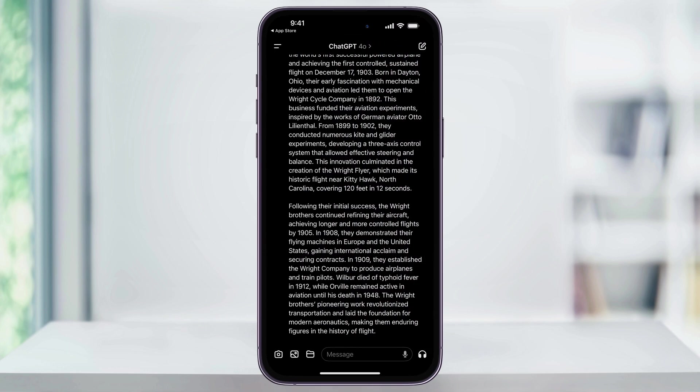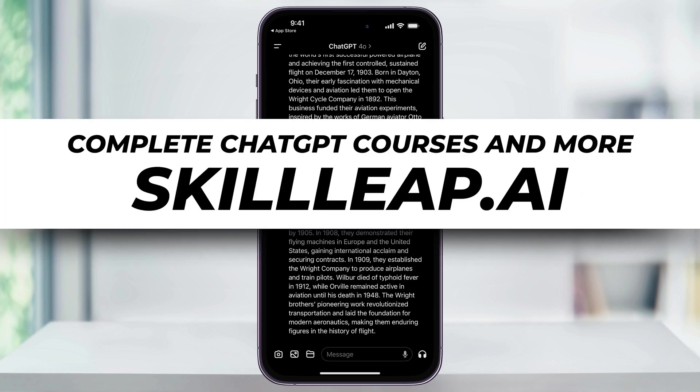So this is a basic overview of how to download and get started using ChatGPT on your iPhone. Again, in future videos, we'll start looking at individual features and really how to use the app. If you want more advanced tutorials though, we have complete courses on this and more over at SkillLeap AI, and I'll leave a link to that in the comments below. Thanks for watching.